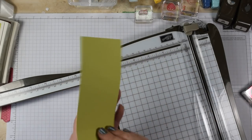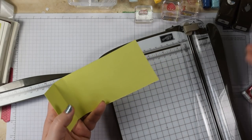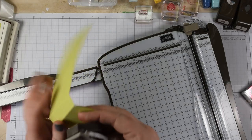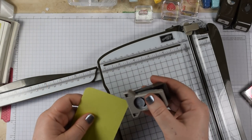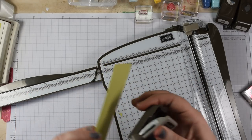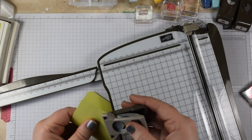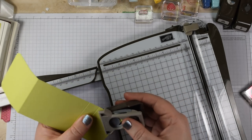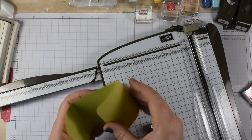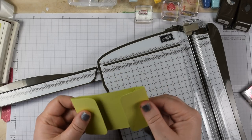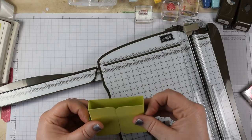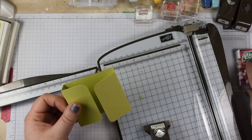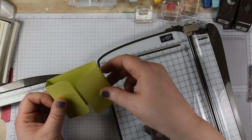Once you have scored that, use a corner rounder and you can get these from all over the place. This is an old Stampin' Up! Project Life one but you can get big corner rounders as well. Just round the edges of that and that's our basic little wrap. If you're doing craft fairs, it's a fabulous little way of upselling. We get these in here, in this size, they're about 4 for a pound.